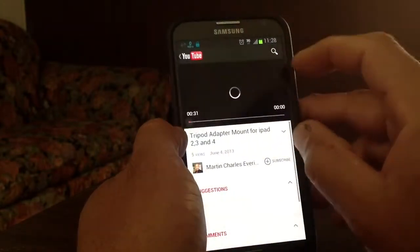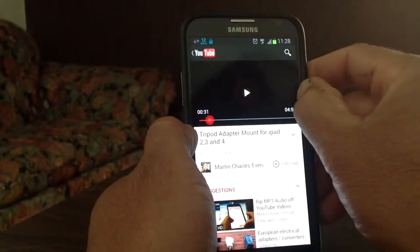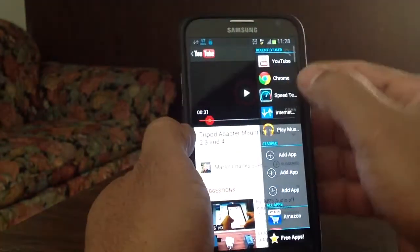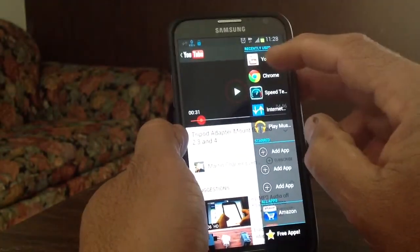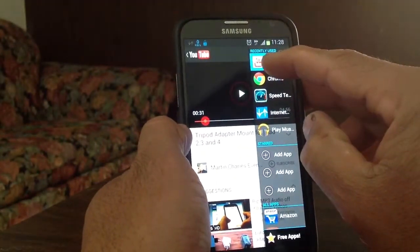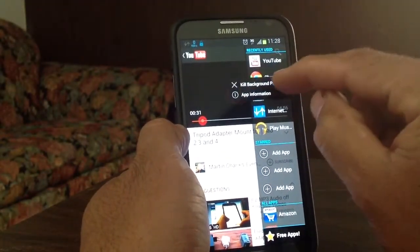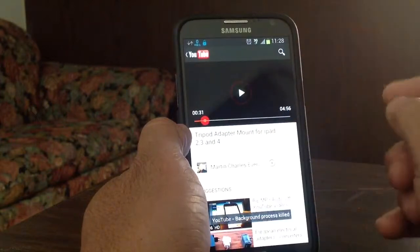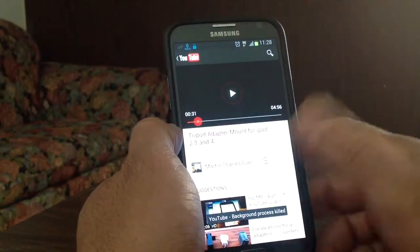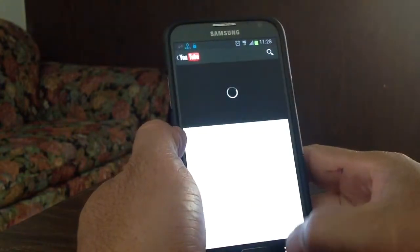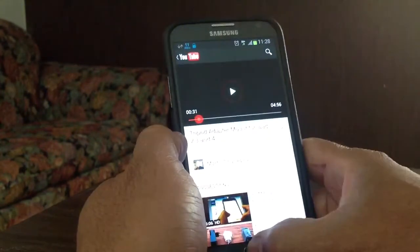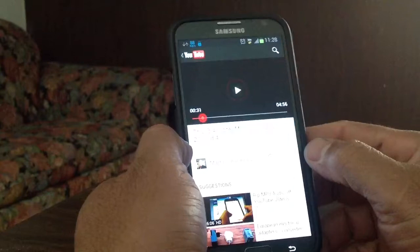And I can kill the process right here — kill it — and kill the process running in the background. It's a cool little app.